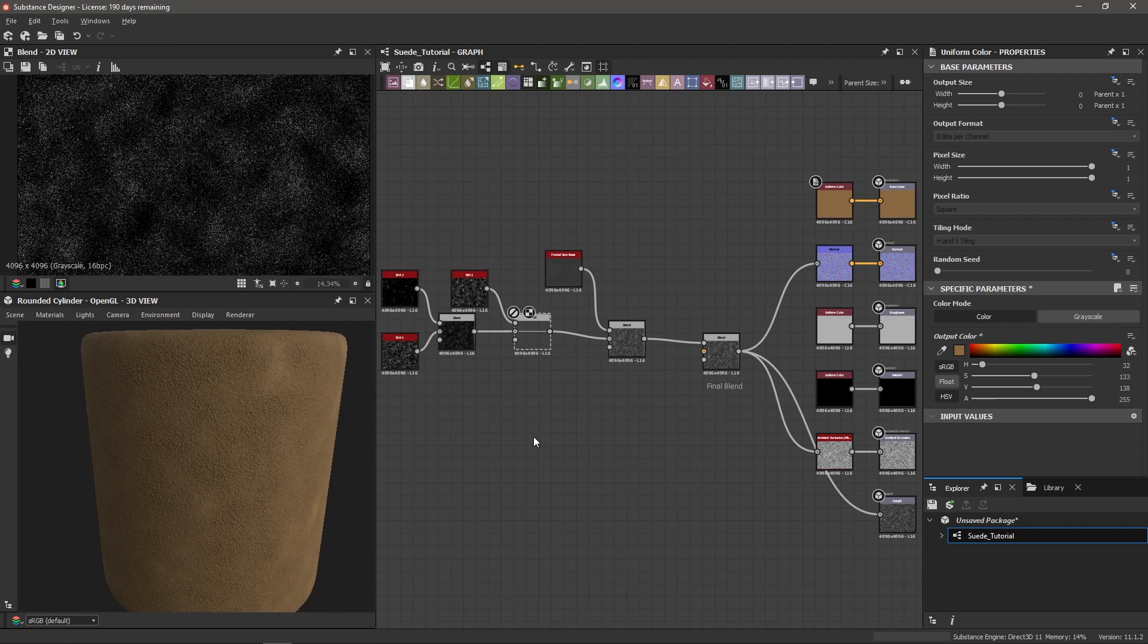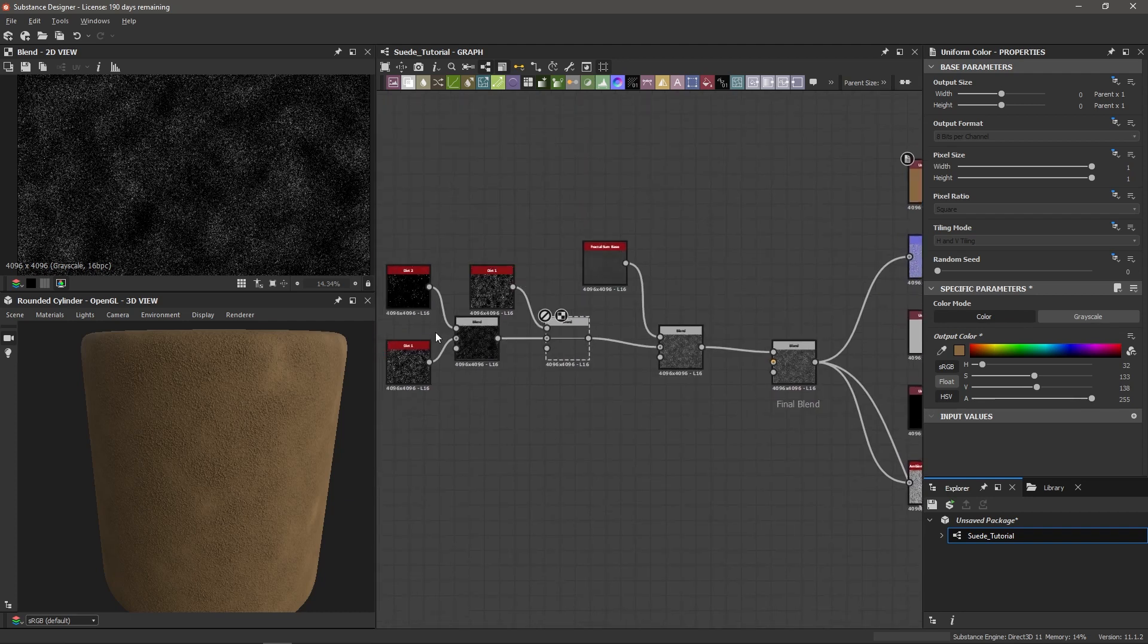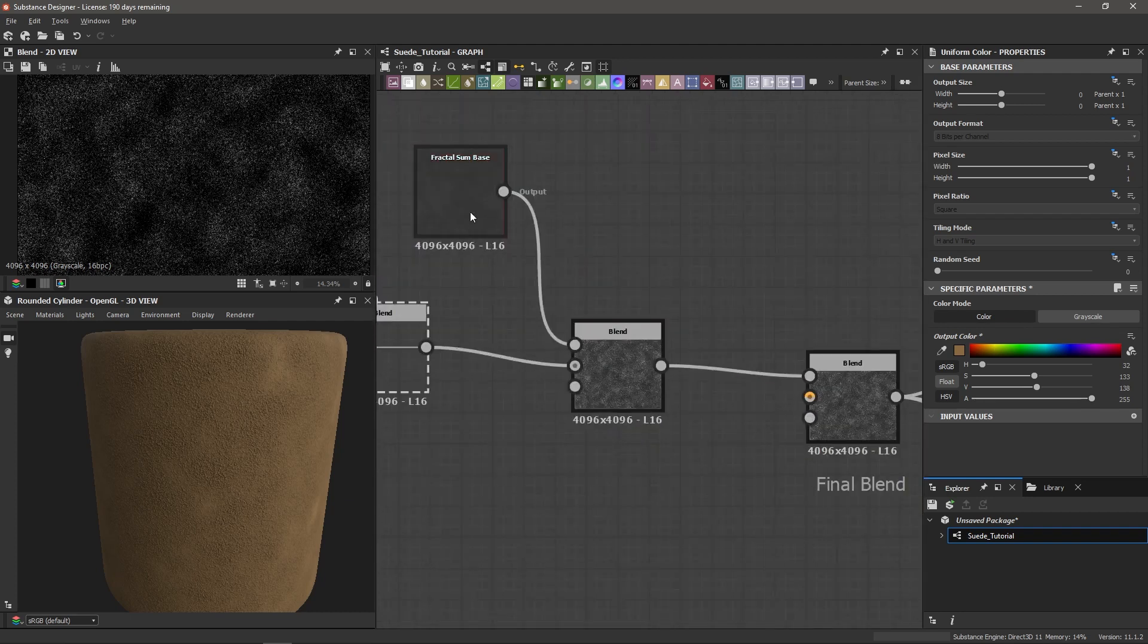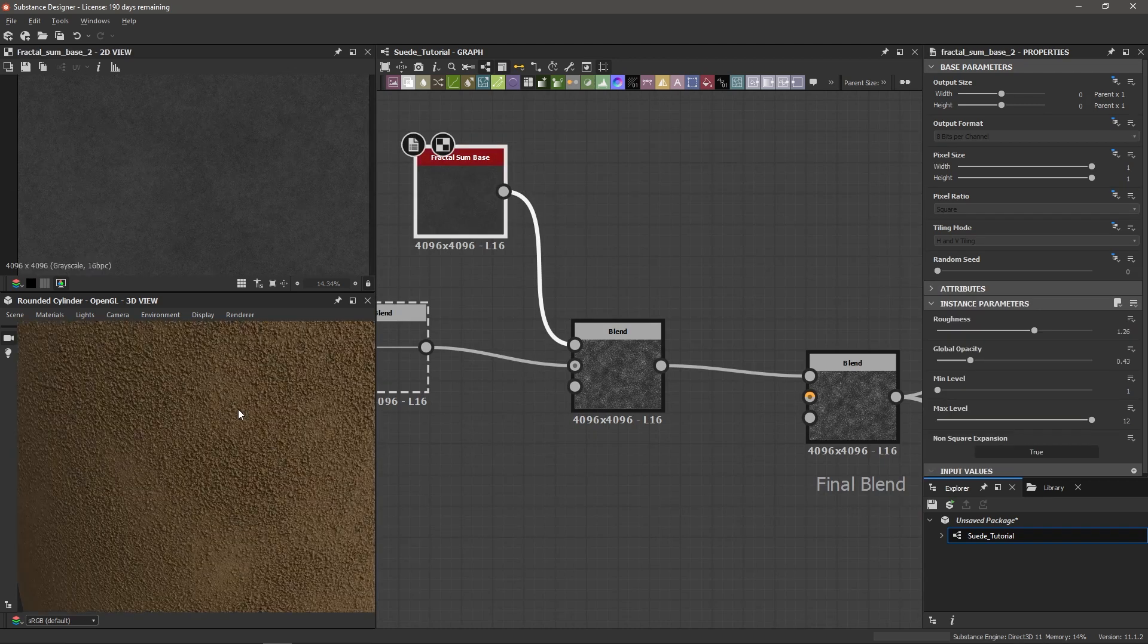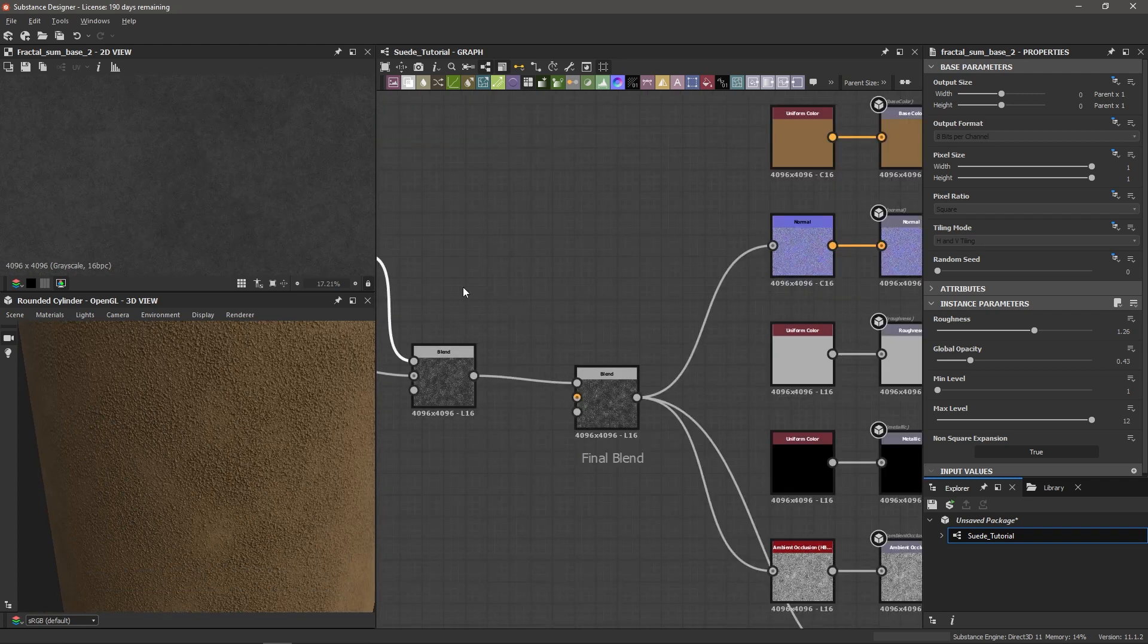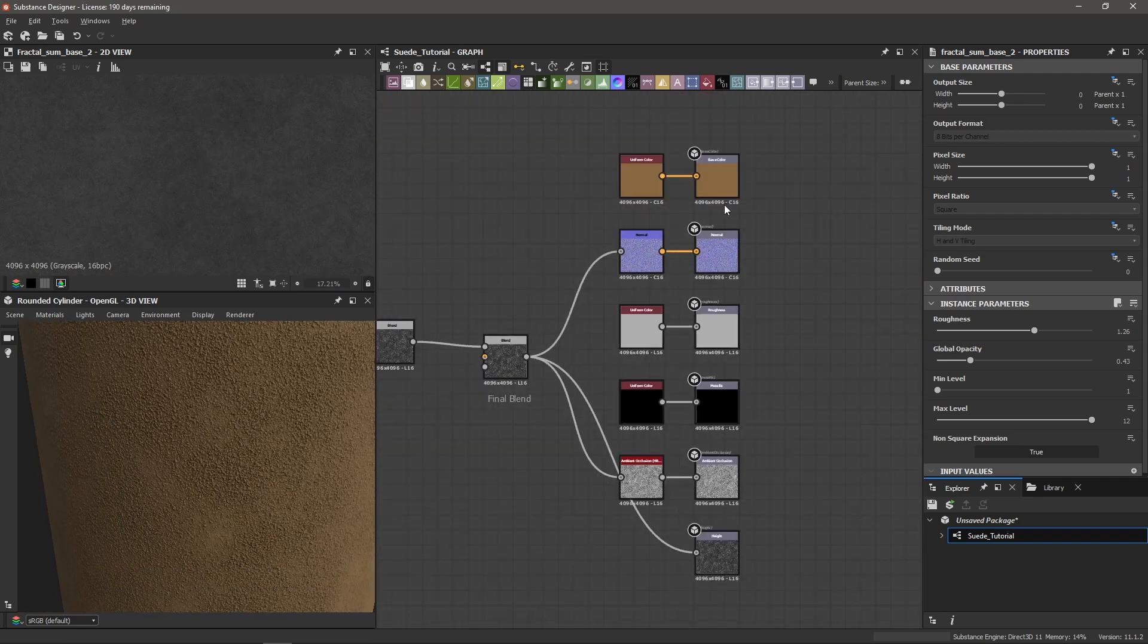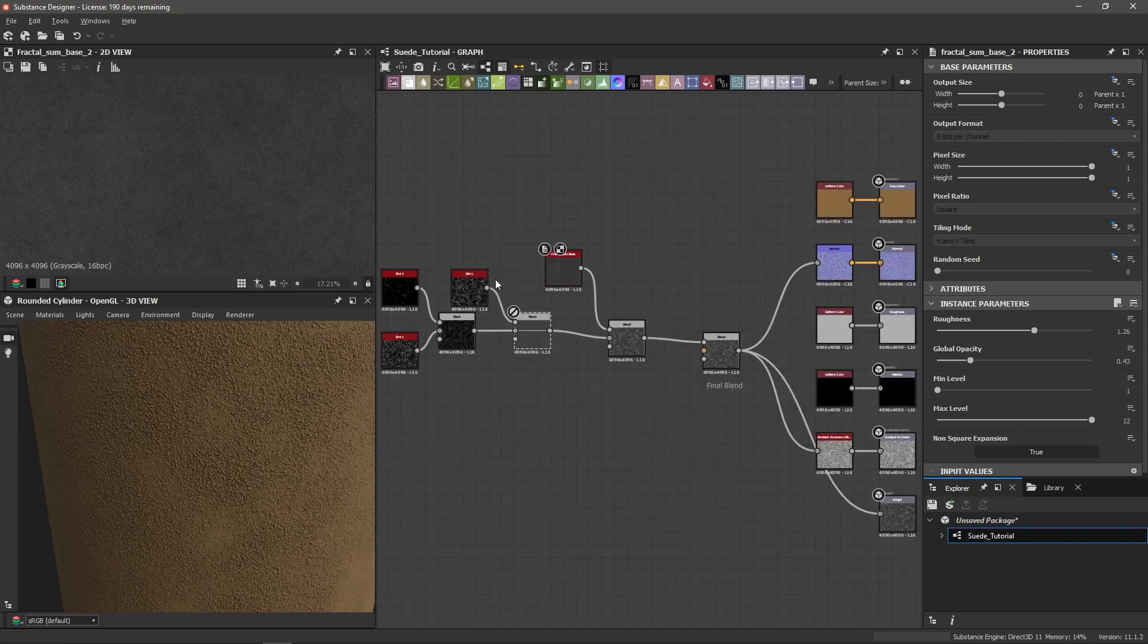And here's our final graph. We've got some noises blended together. We also have a fractal sum base, which kind of ties everything together by adding that extra layer of noise. And then into our final blend, which goes to our outputs. And that's it. With just a couple of nodes and a tweak of the settings, we've got a pretty convincing suede leather. Go ahead and change the random seed of the graph to get some variation on where those patches are or what kind of noises you're getting by double clicking on an empty space in the graph and dragging that random seed slider.